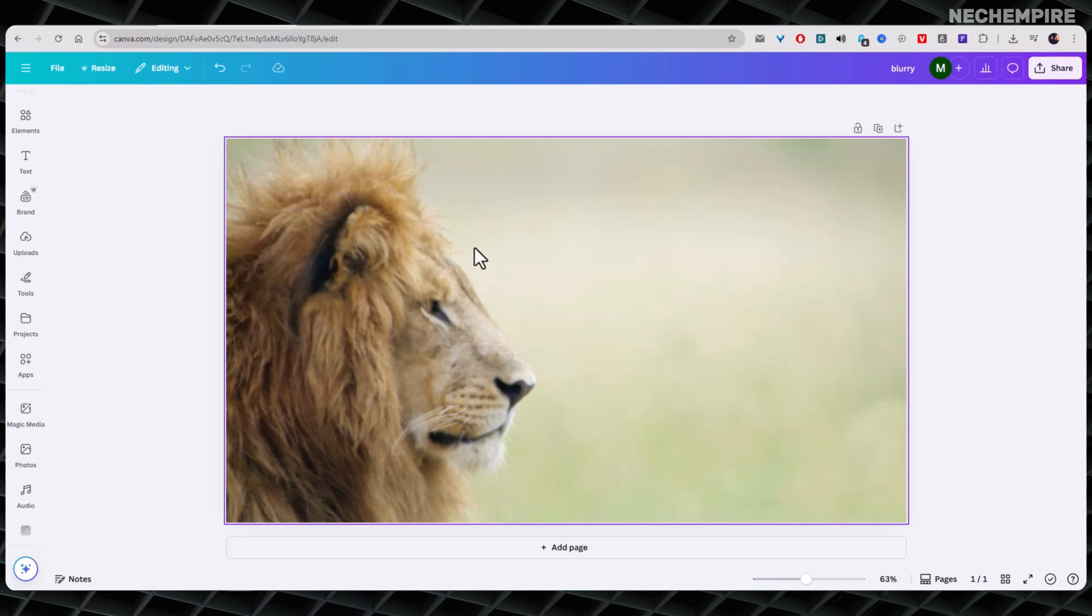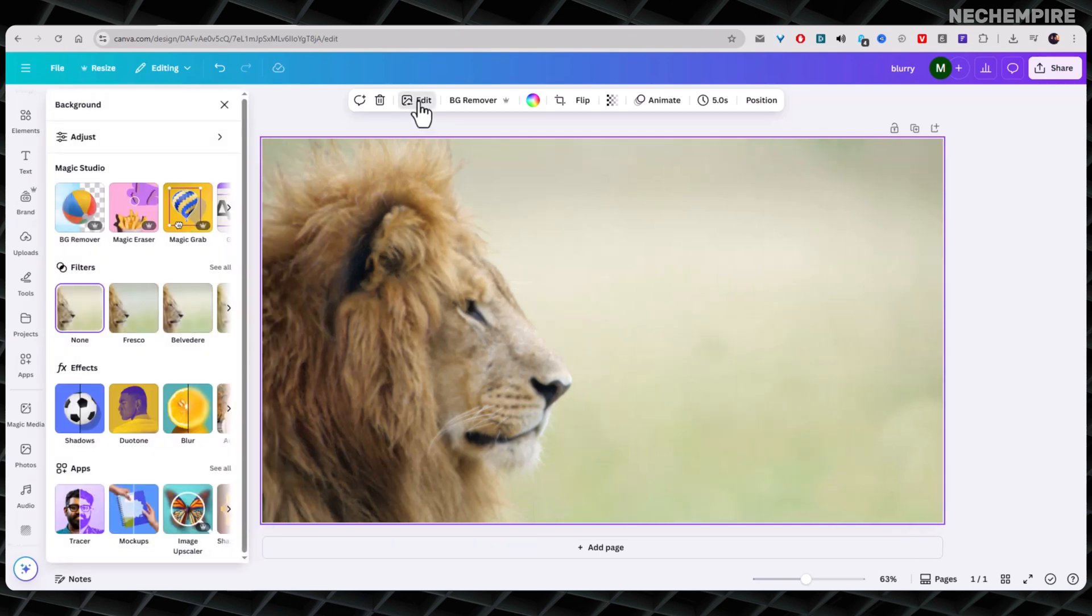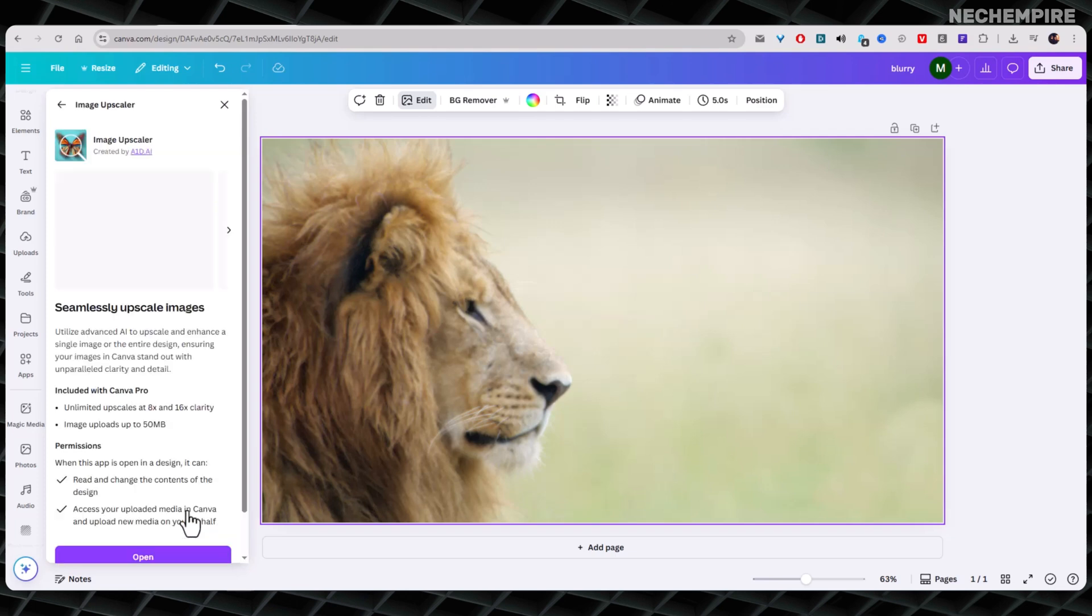Start by opening a new design and upload your blurry image. Then select the image once it's on the canvas. Now, click on the Edit option in the toolbar above and scroll down until you find the Image Upscaler. It's the app with the butterfly icon. Once you find it, click it to open it.